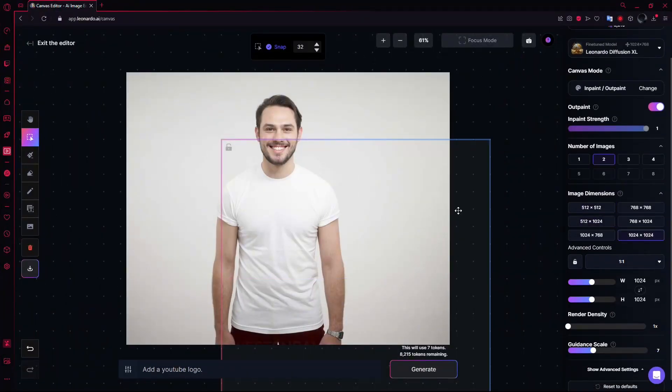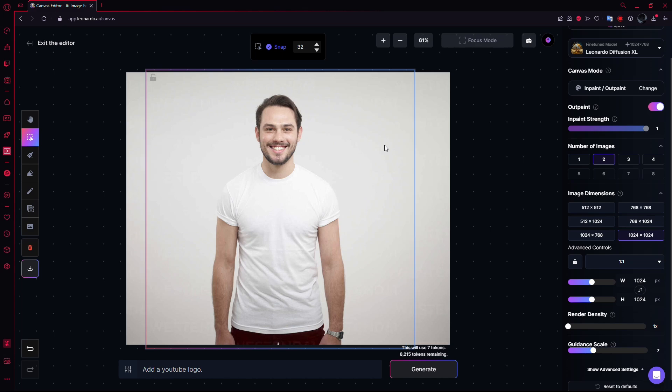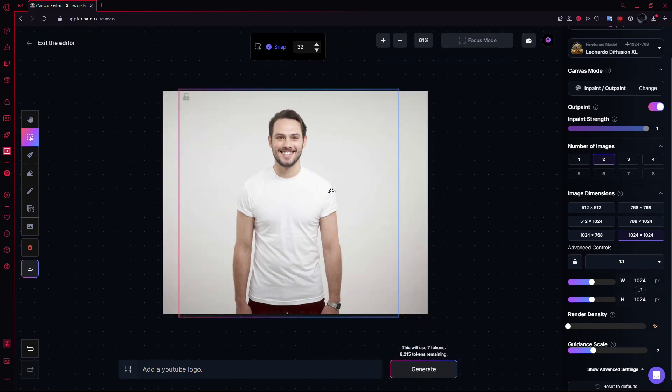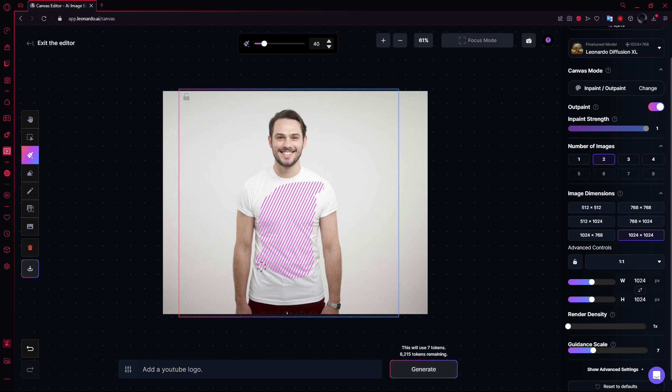Adjust the size of your image as needed to fit the workspace. Once your image is in place, you can choose an area you want to modify. To do this, create a mask over the section of the image you want to edit. For example, if I want to add a YouTube logo on a shirt, I'll create a mask right in the middle of the shirt.